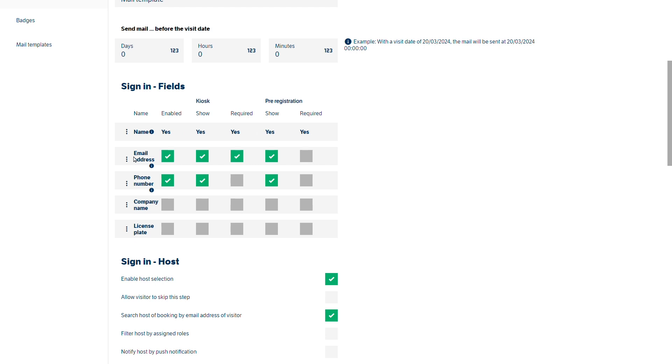At the moment the email address is set to show on the kiosk and it's required. With pre-registration really because we're emailing out a mail template if we've enabled that earlier on then you would want that to be required as well.